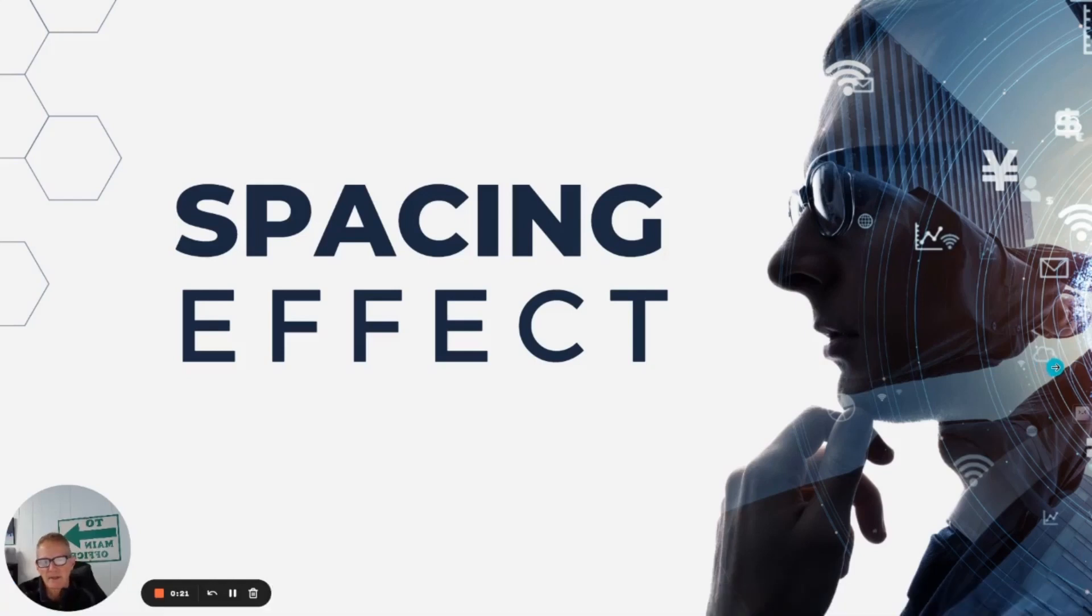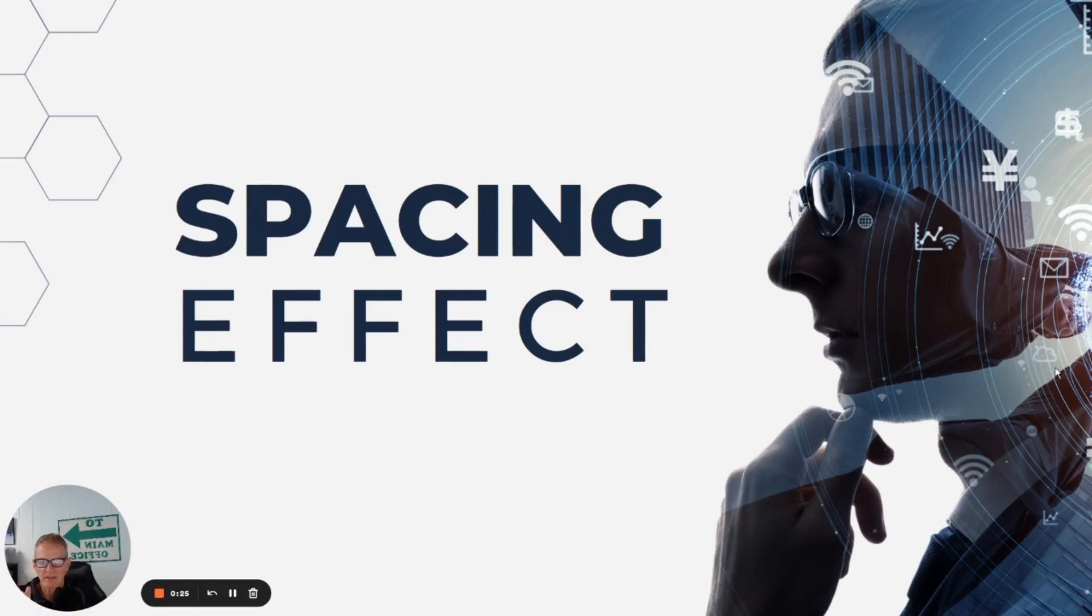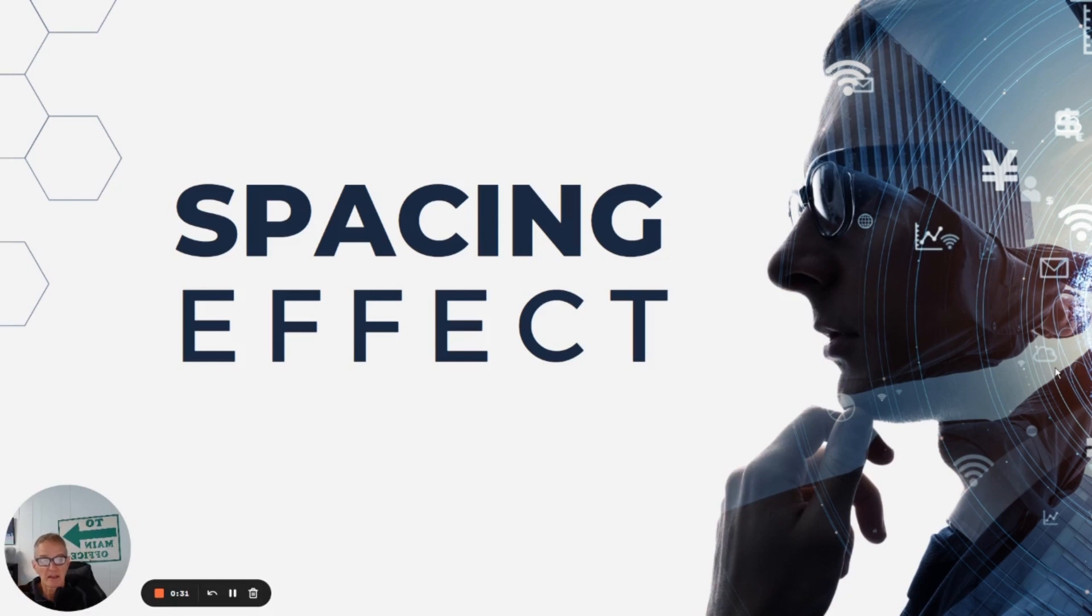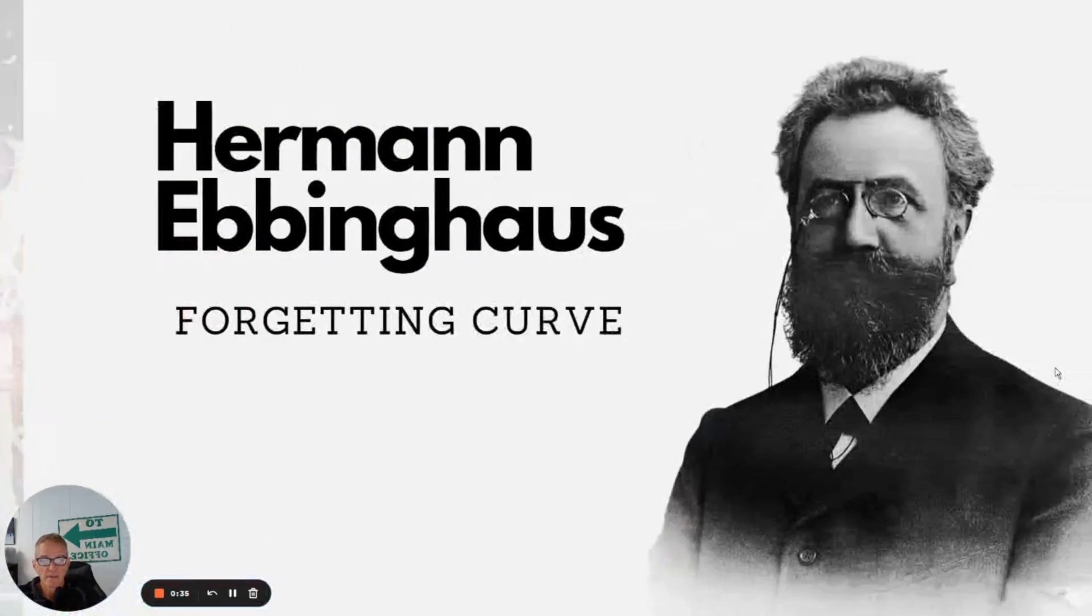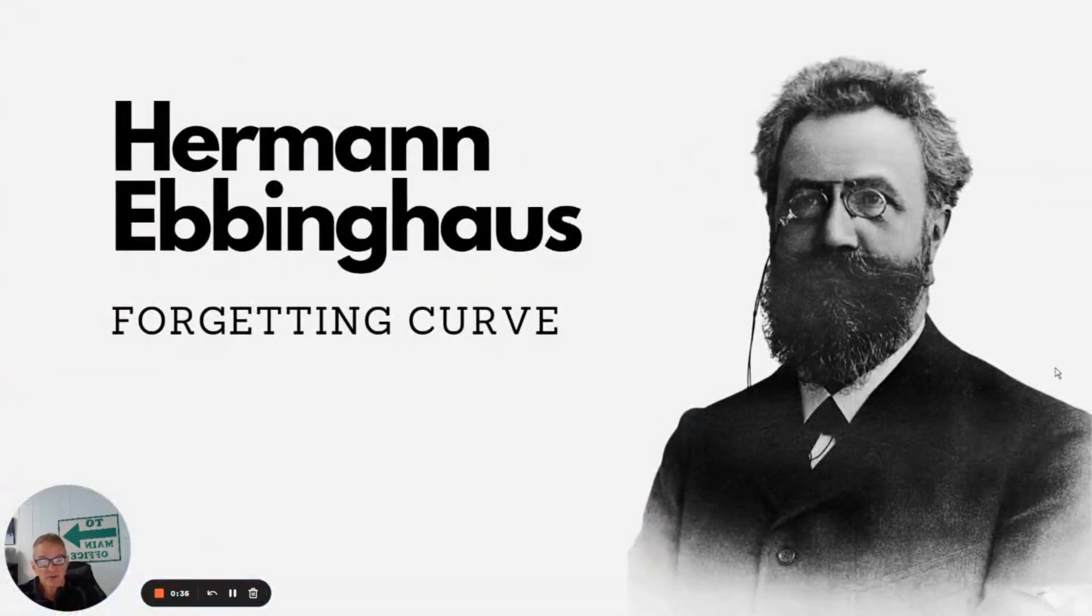Hey friends, I want to take a few minutes today and talk about the spacing effect and this cool new feature in 7Taps that will let you actually implement it a lot easier than what was possible before. So I'm going to start off with a little bit of background here.